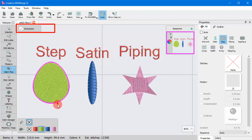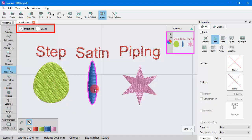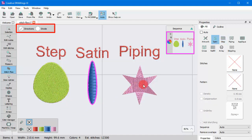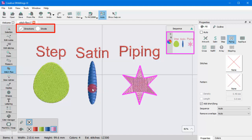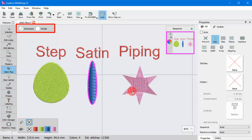If you click on a Step object, you only see the Directions option. If you click on a Satin or Piping object, you have Directions and Divide tools.